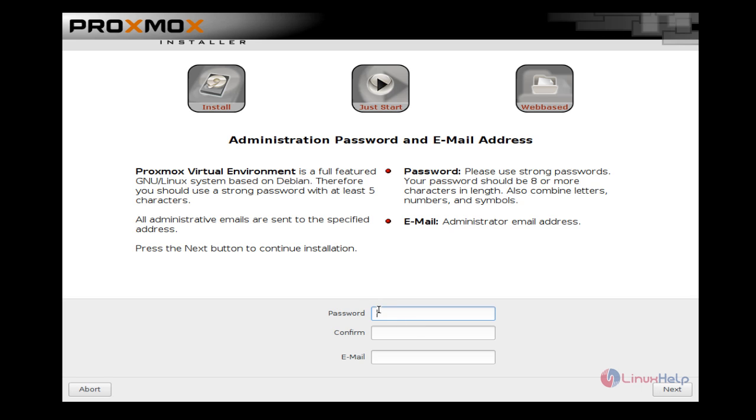Enter root password and enter any valid email ID, and give next.